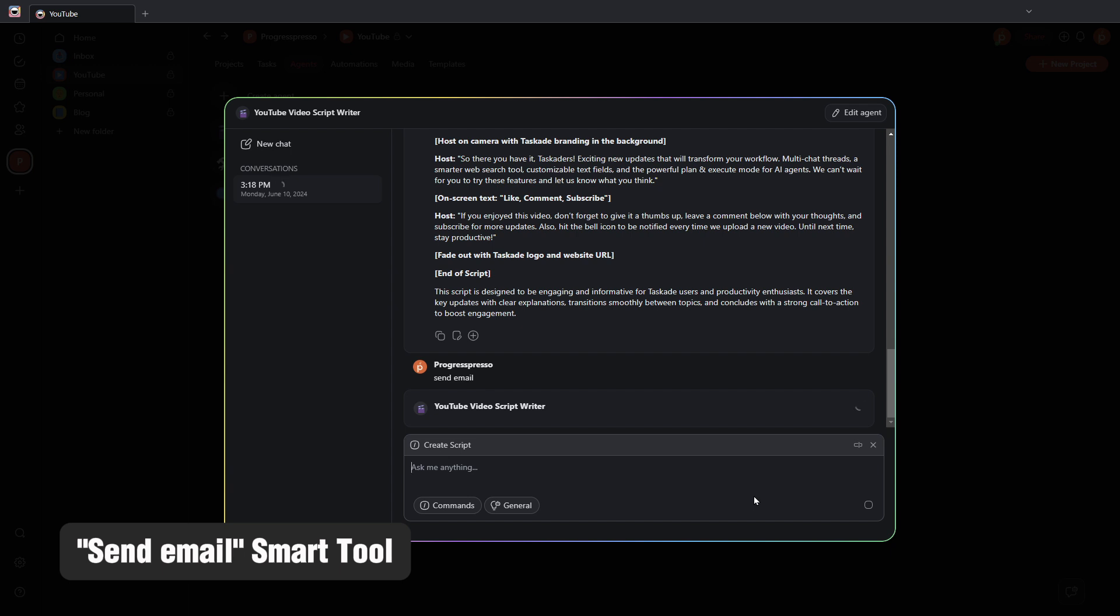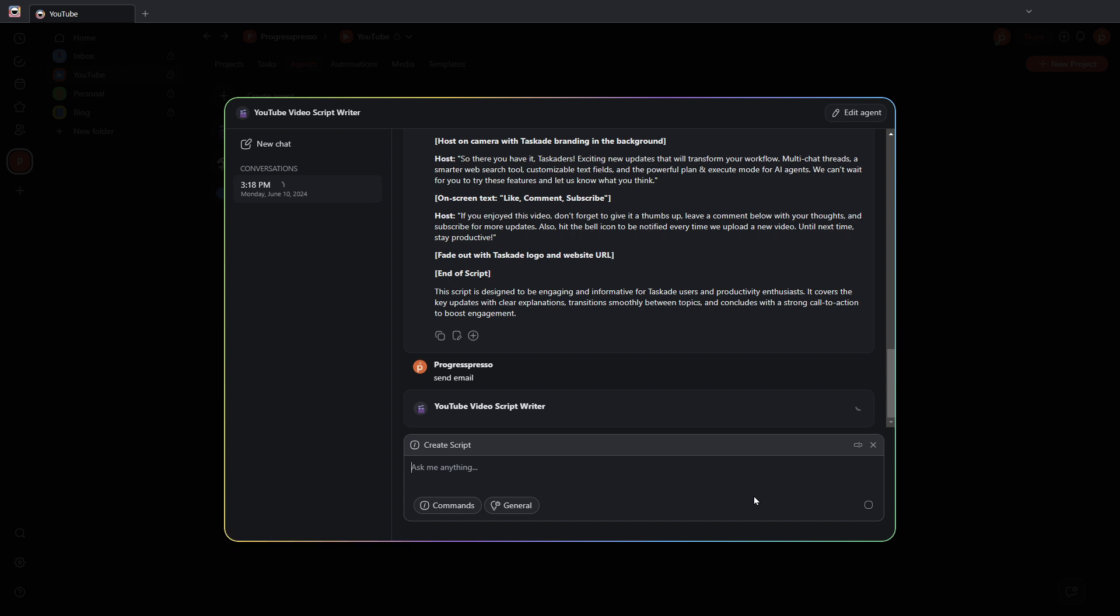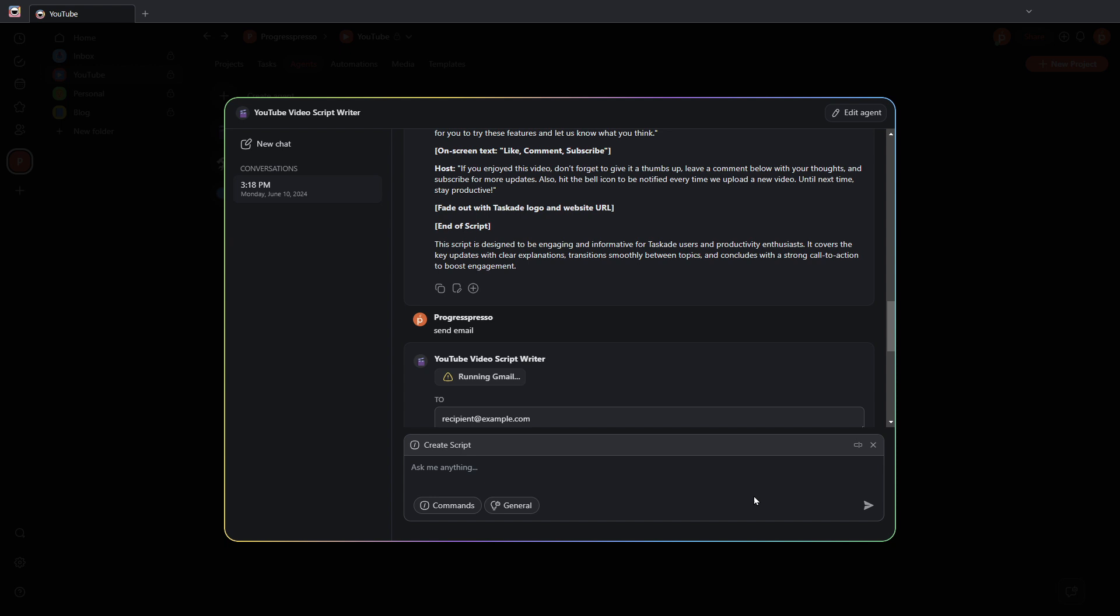And the AI agent should pull up the email box or the email boxes for me to fill out and send the email straight from this chat window. It is a little slow at the moment, but I expect this to get a bit better in the future.